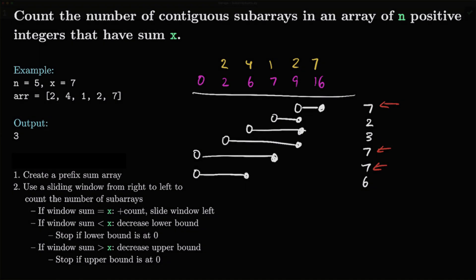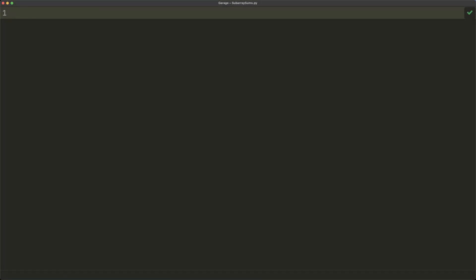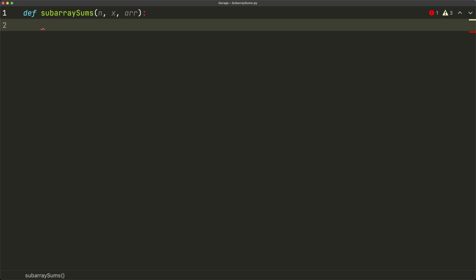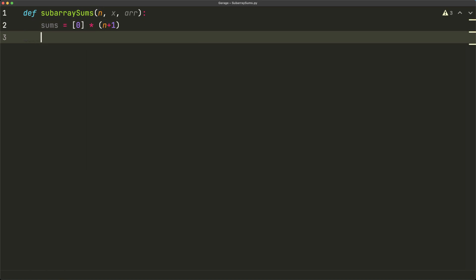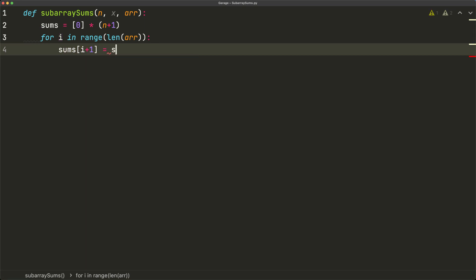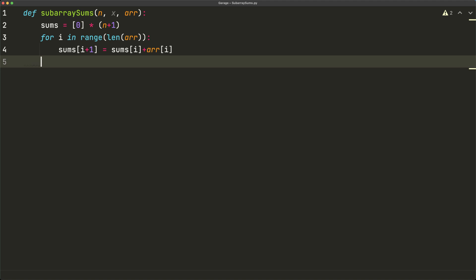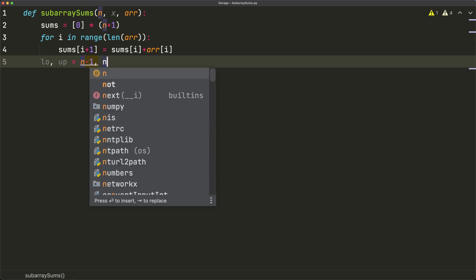Let's code this out. We define the function: `def subarray_sums(n, x, r)`, where n is the length of the array, x is the target sum, and r is the actual array. Inside, we create the prefix sum array: `sums = [0] * (n + 1)`, with the extra element at the beginning. Then `for i in range(len(r)): sums[i+1] = sums[i] + r[i]`. We initialize the sliding window at the end: `low = n - 1` and `up = n`.